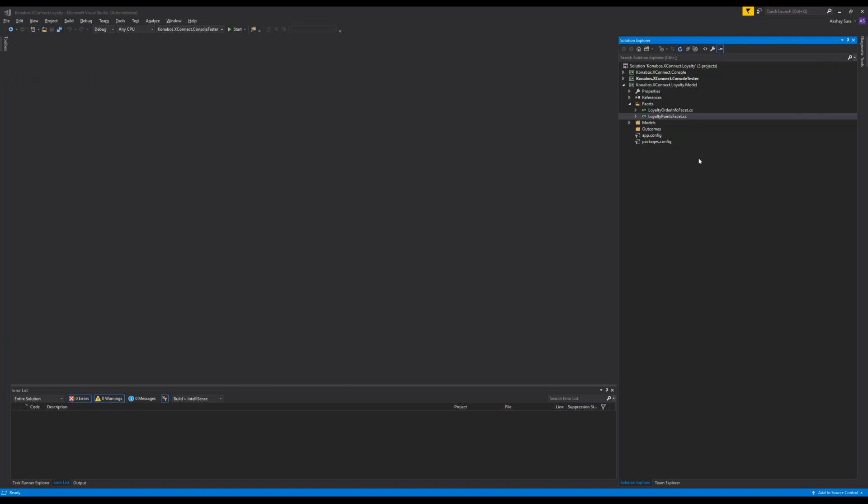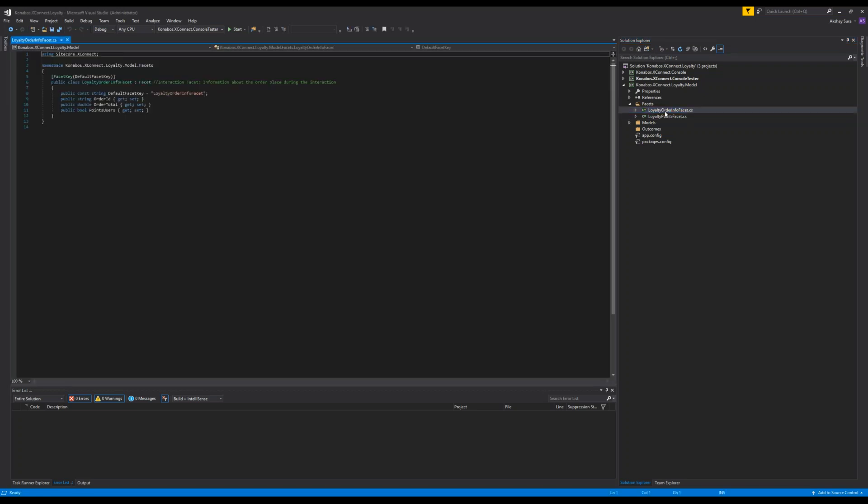So first what I did is I just have a class library. I just created some folder structure. You don't really have to necessarily follow it. This is the interaction facet.